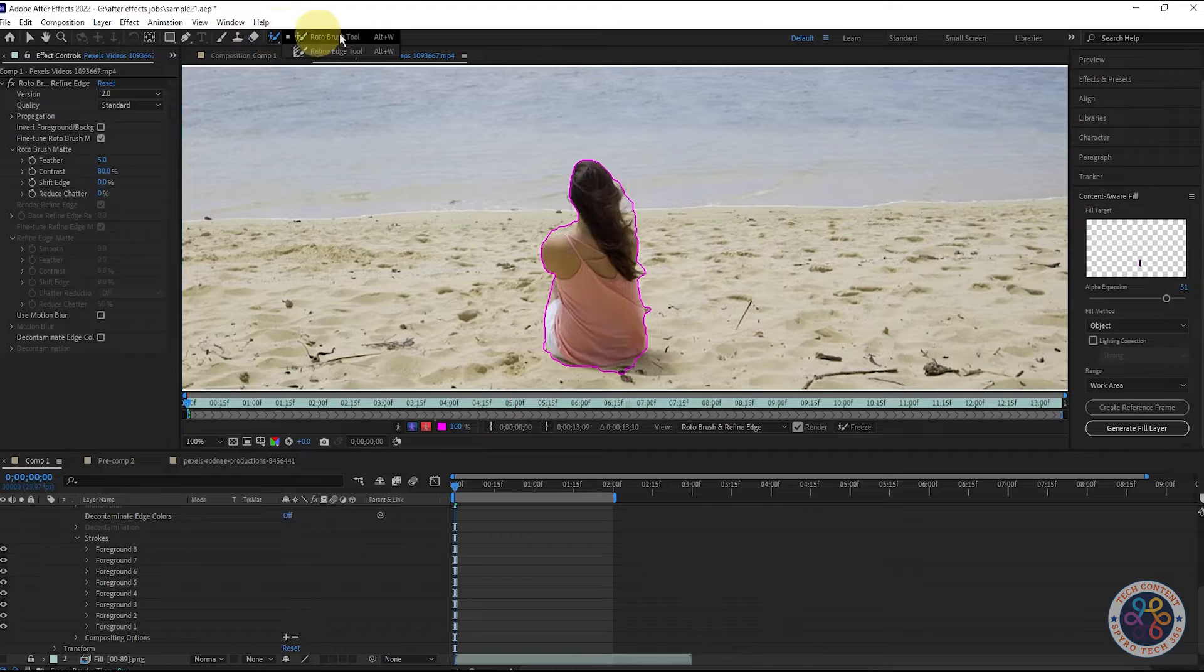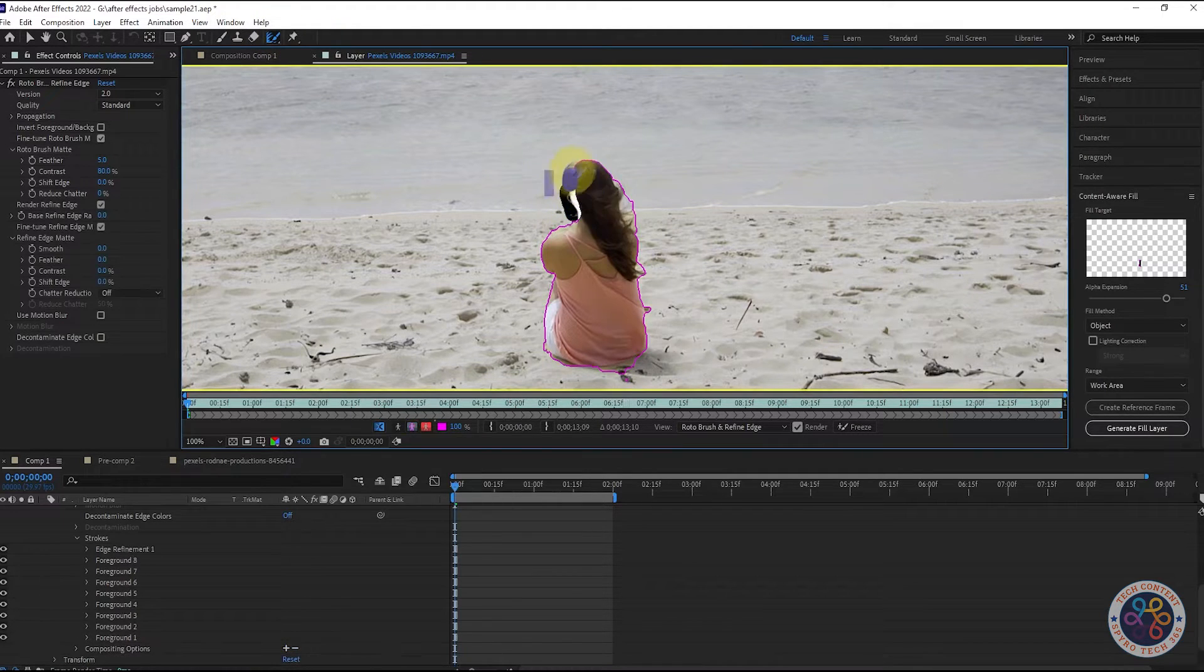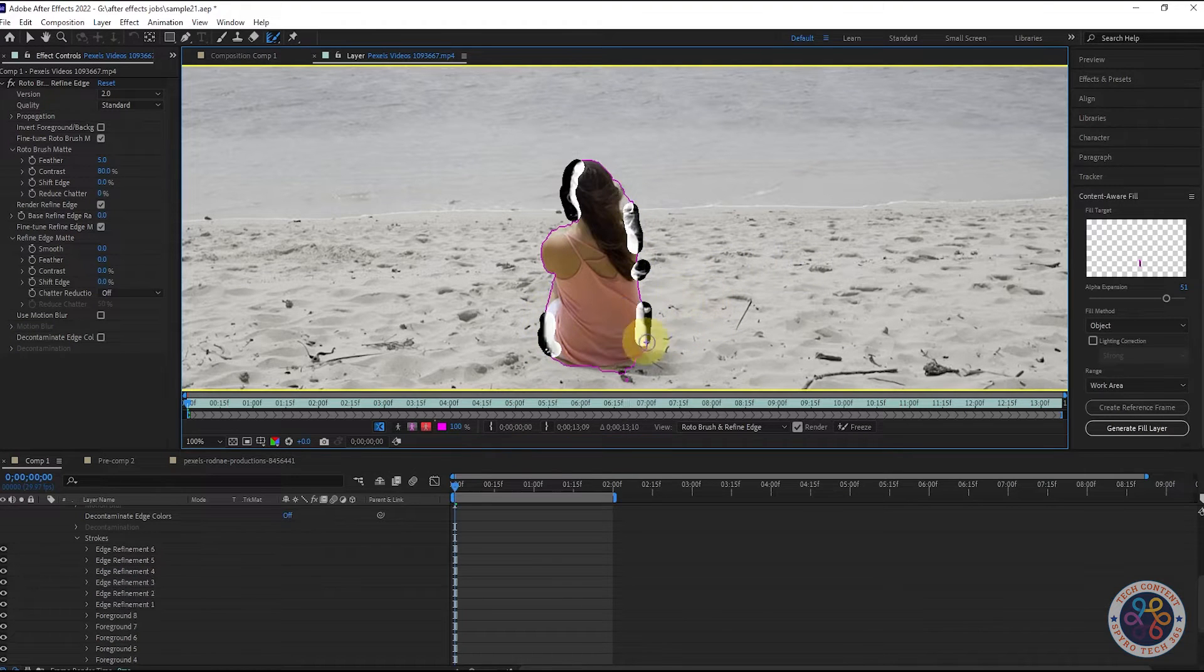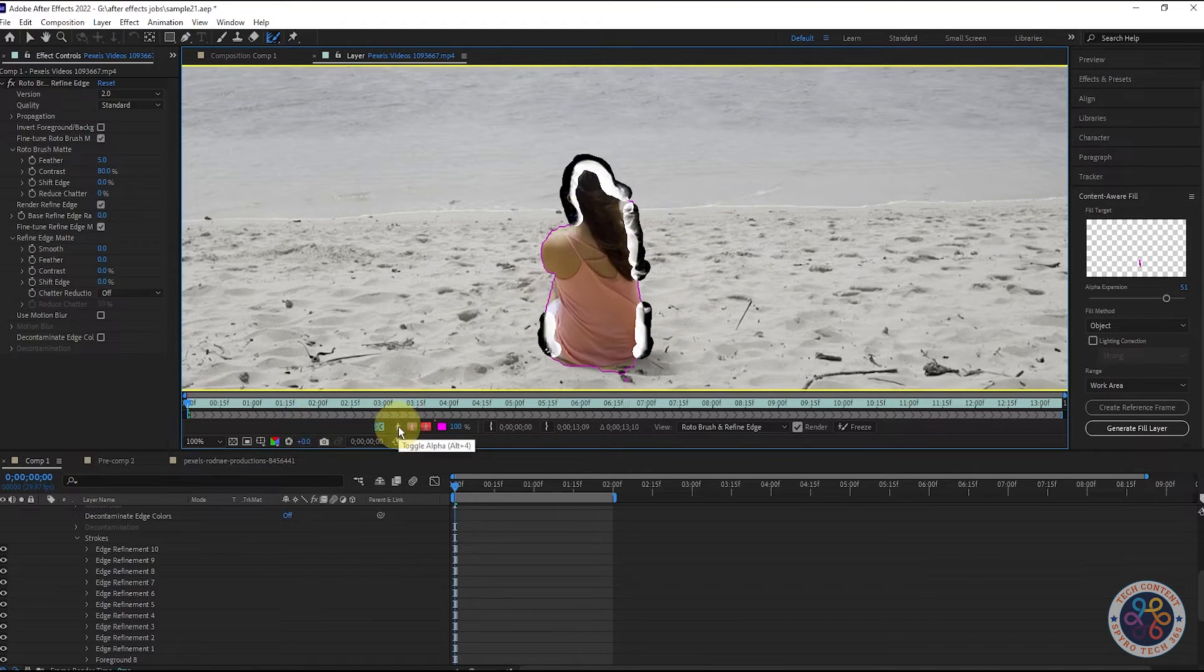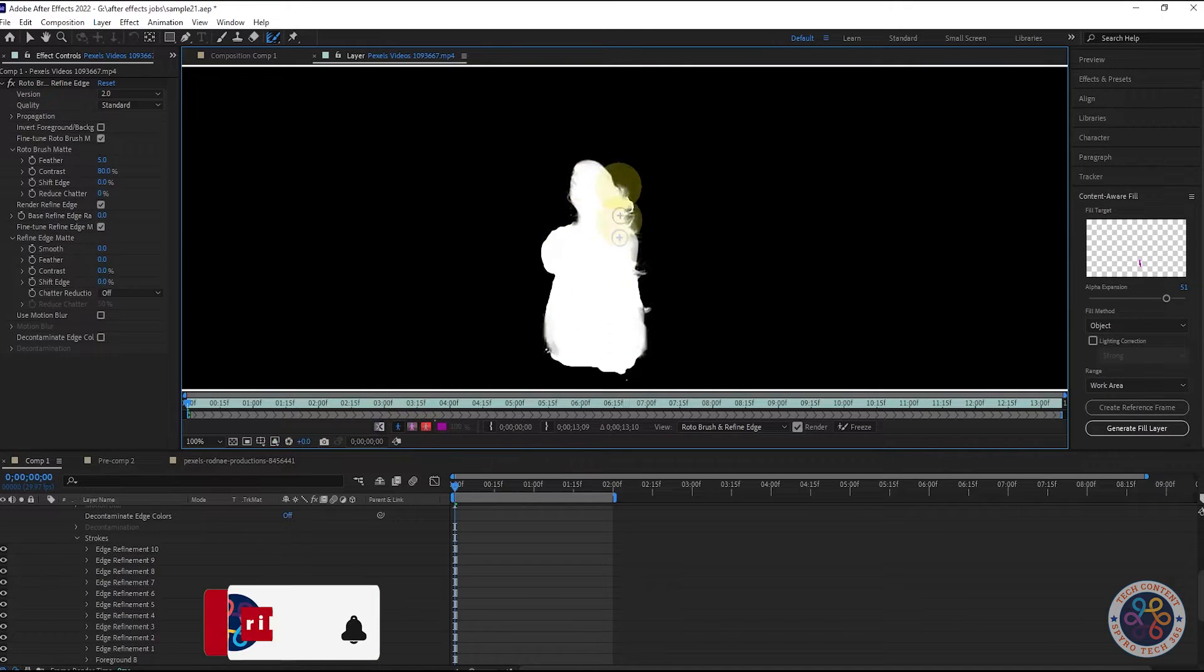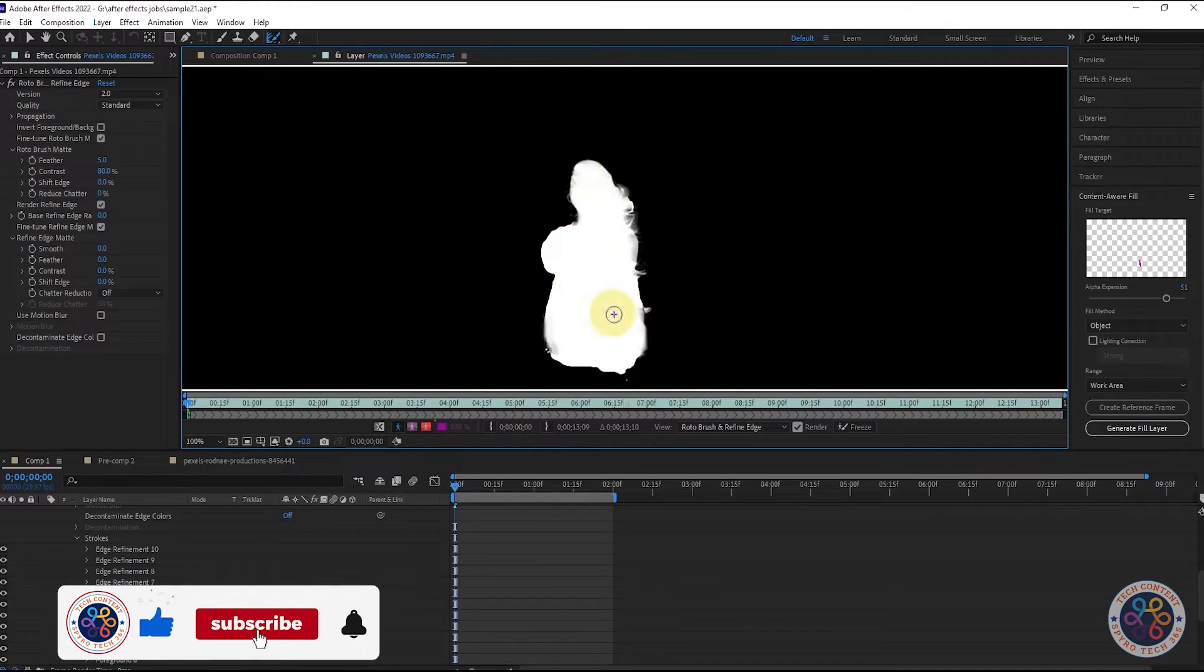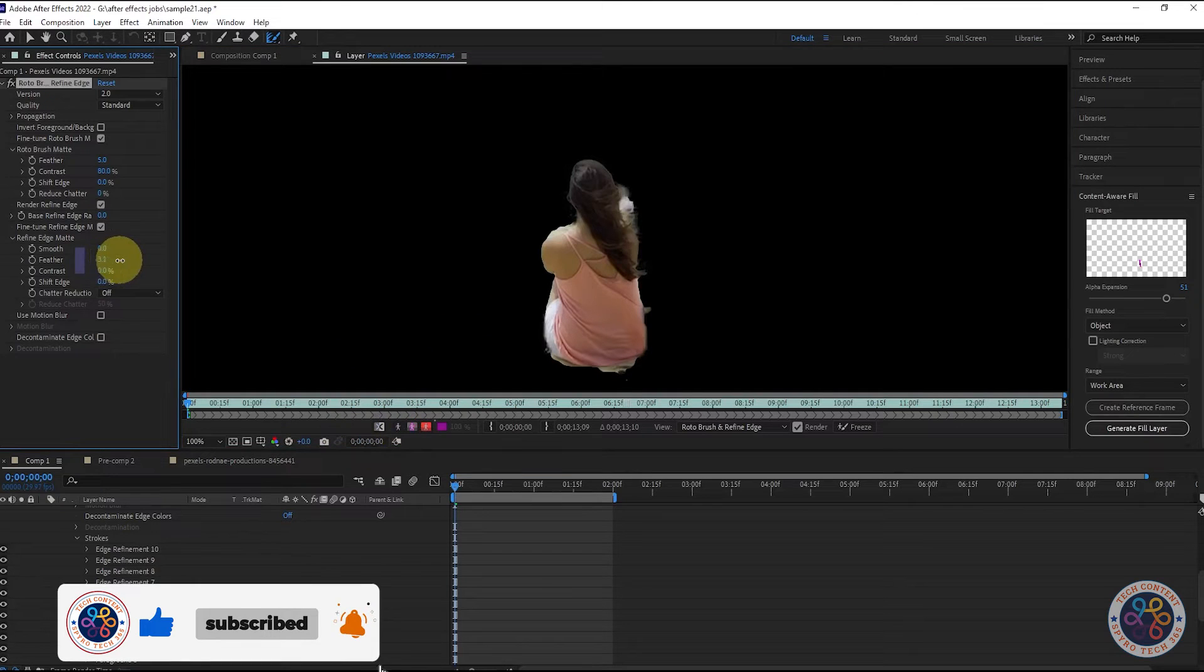Now, we will select Refine Edge tool for selecting the edges better. If you click Toggle Alpha button here, you can see that we have selected the object properly. You can increase some feather here.